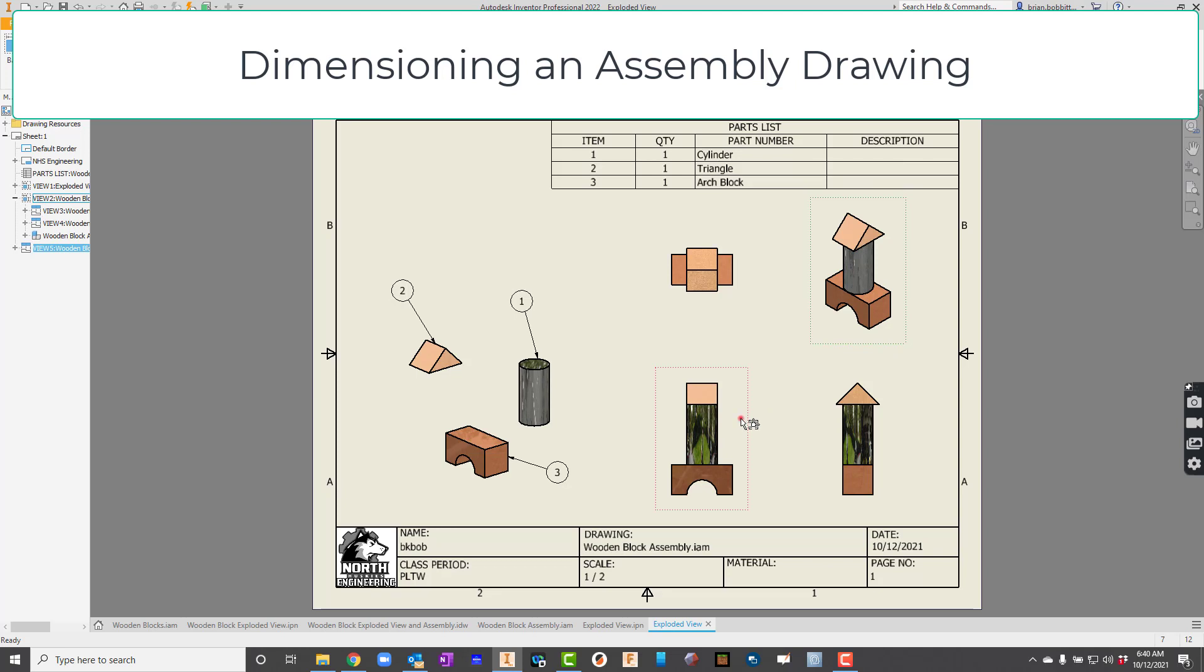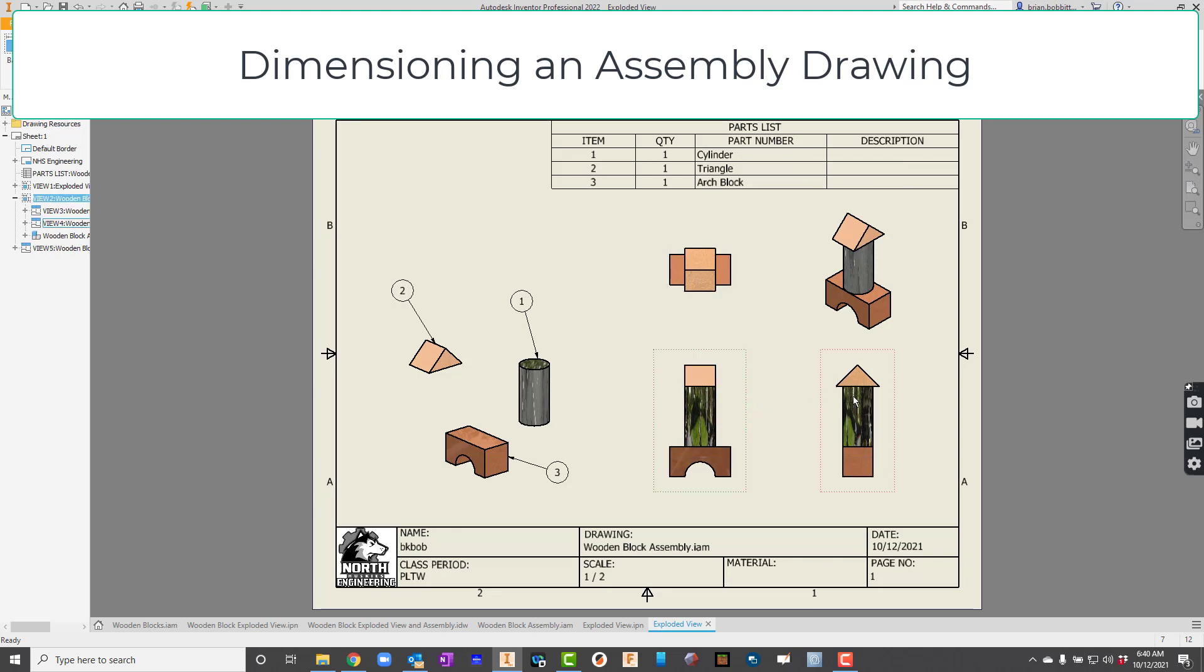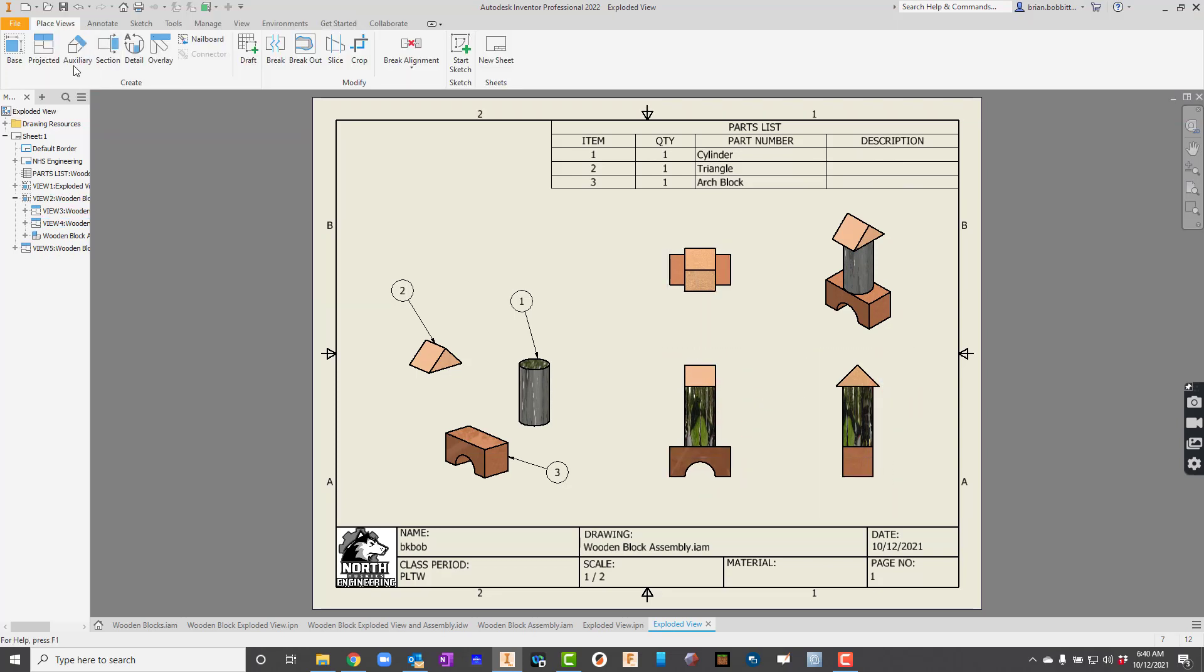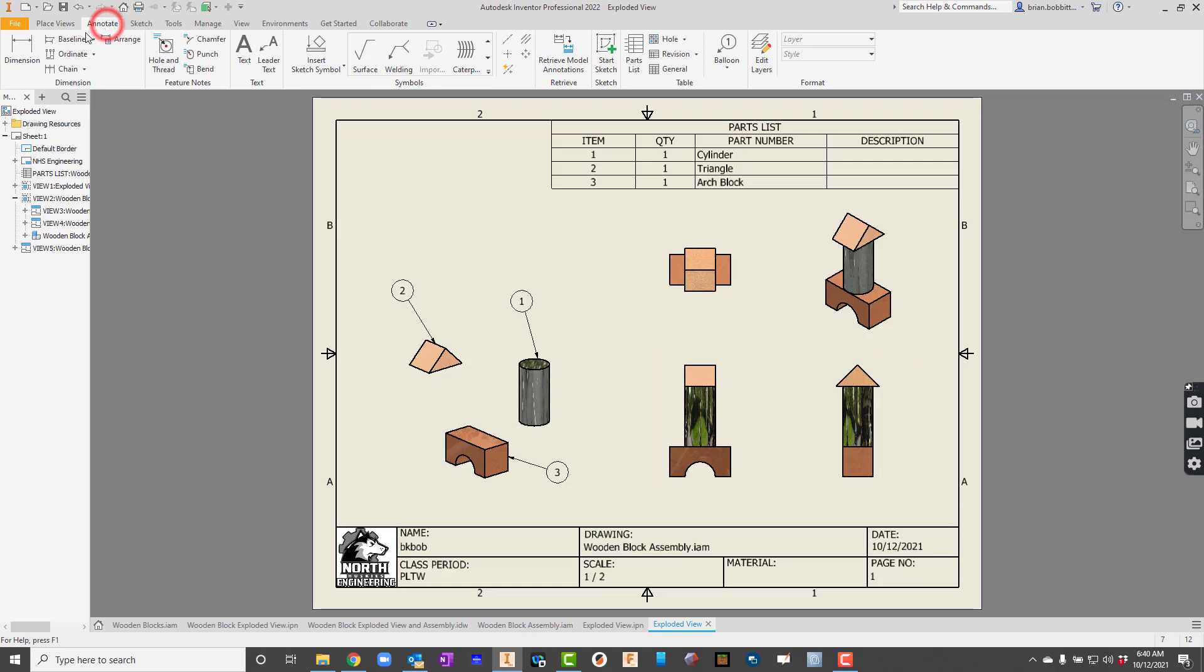All right, so now what we've got to do is just kind of play around with the spacing a little bit. I'll just kind of make this look a little better.